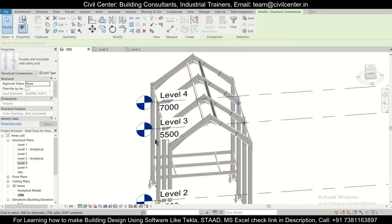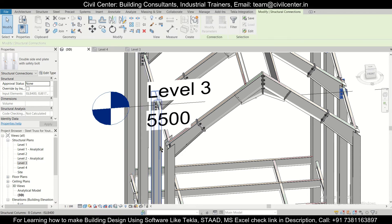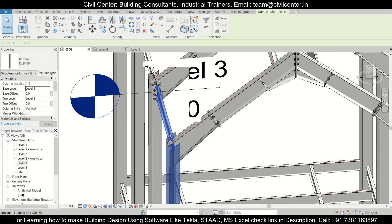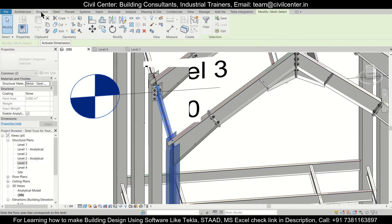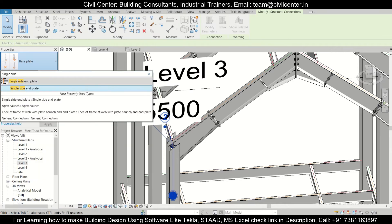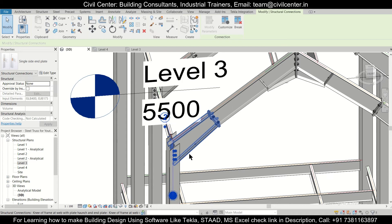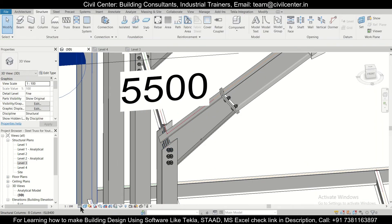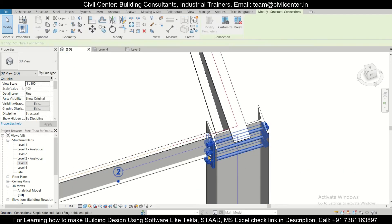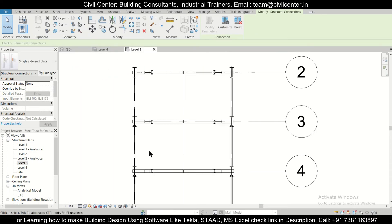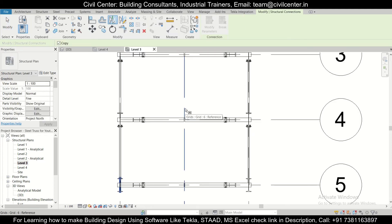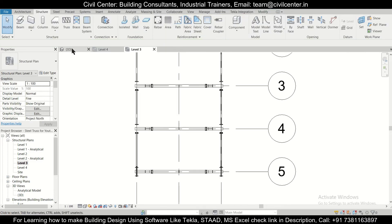The connections have been done. Let's do this connection as well — select this column and this beam, then go to Structure, Connections, and select the Side End Plate. Switch from Fine to Course and back to Fine to update. The connection has been done. Select this, go to Level 3, and use Mirror Along Axis to mirror it.